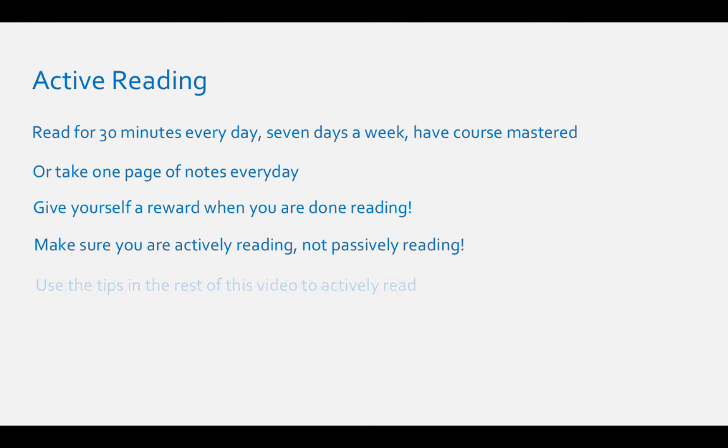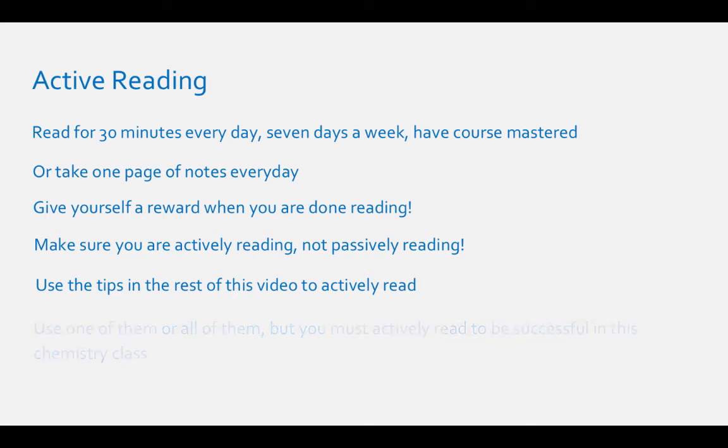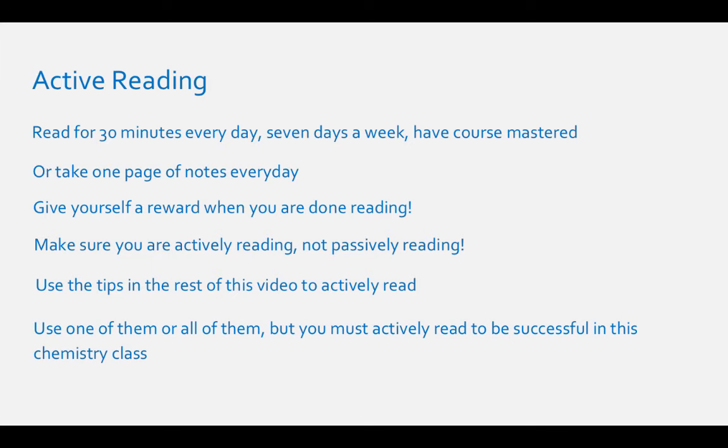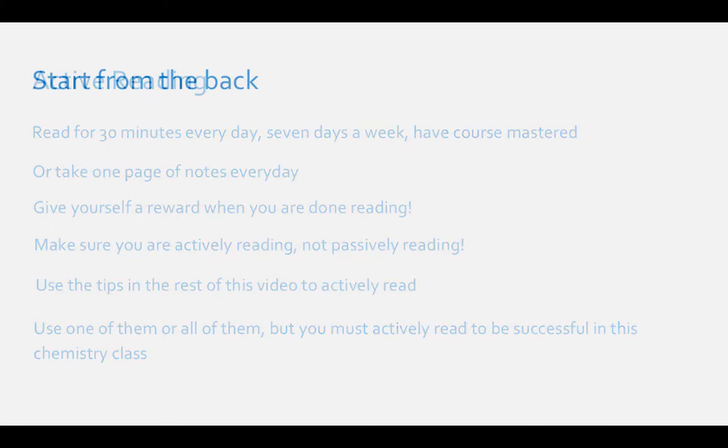You can use these tips to actively read a college chemistry book. You can use one of them or you can use all of them, but you need to actively read the textbook.